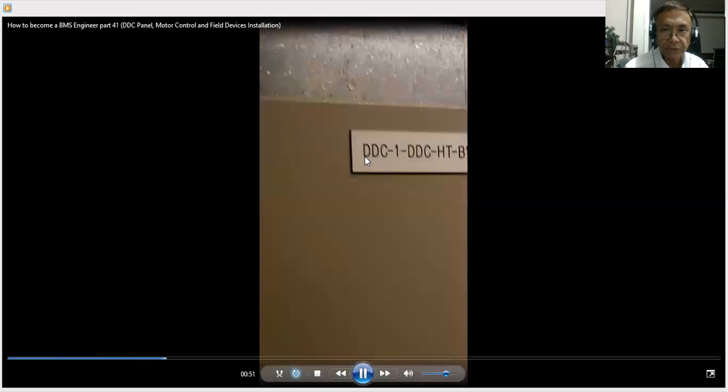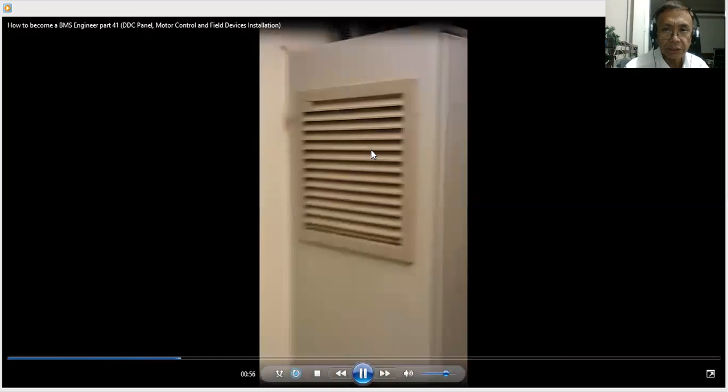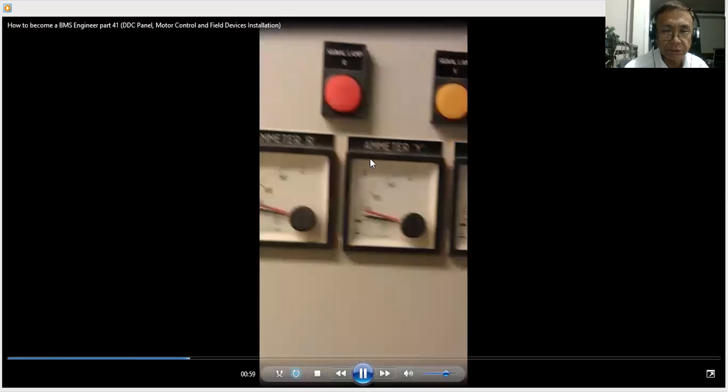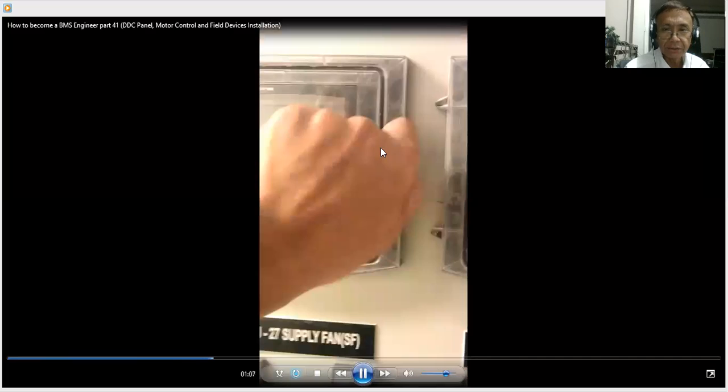Now we will go to the motor control. So this is the DC one, I'm showing the enclosure, then the motor control. This is the motor control that controls the fan motor of air handling unit. There are two fans, the supply fan and the return fan. Now these motors are controlled by variable frequency drive.